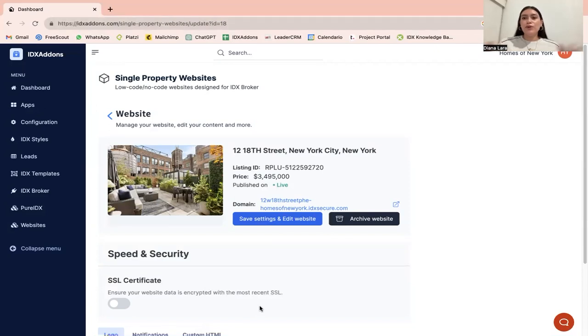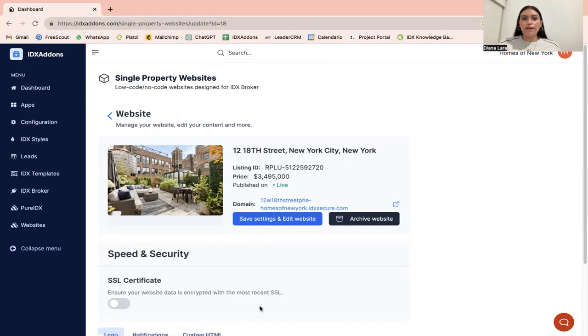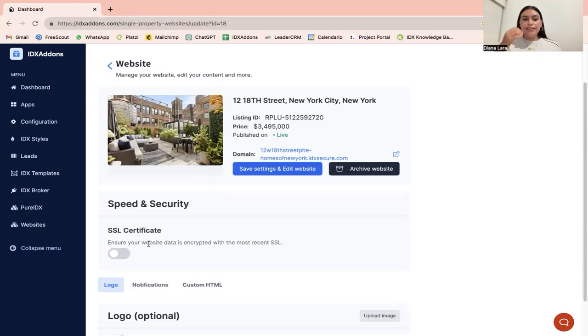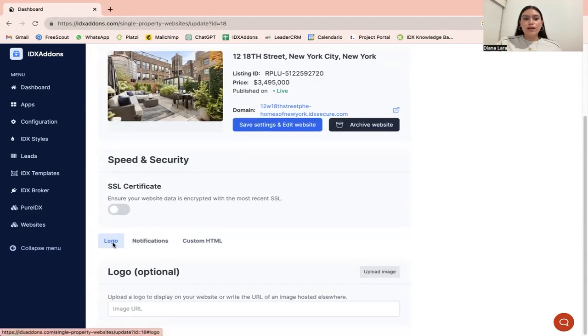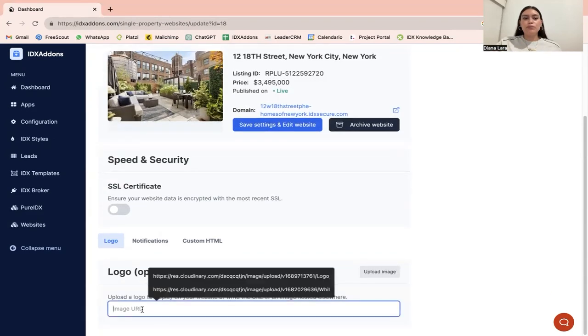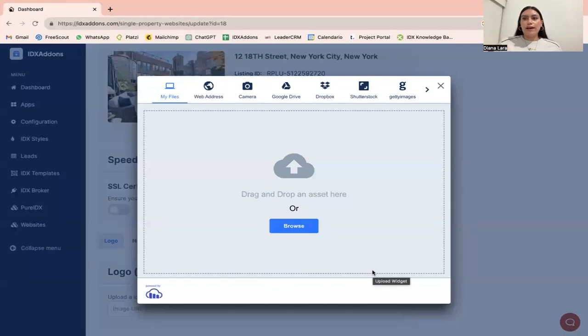Before I show you how the final website looks, there's a couple of things that you can modify here. The first thing you would want to activate is the SSL certificate and also the logo. You can place the image URL here or upload the image through your files.